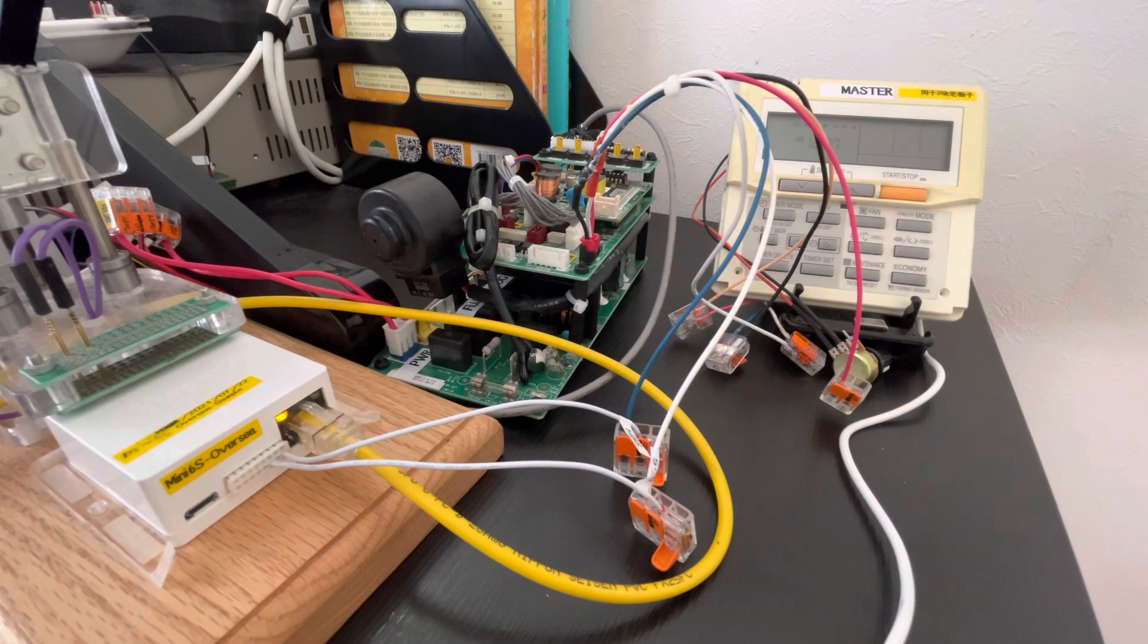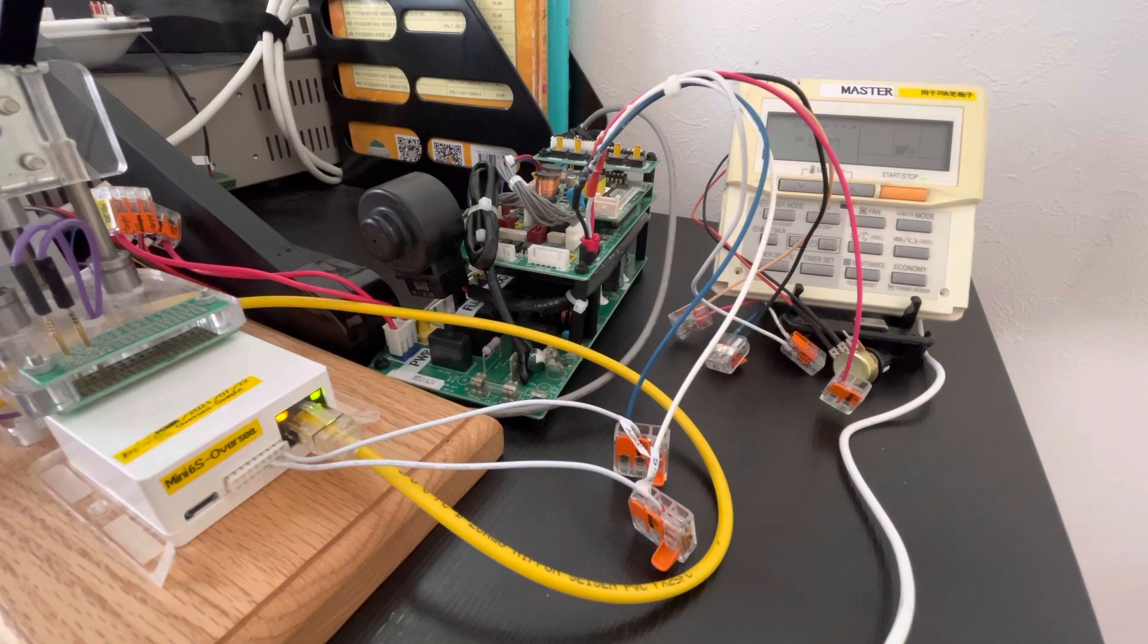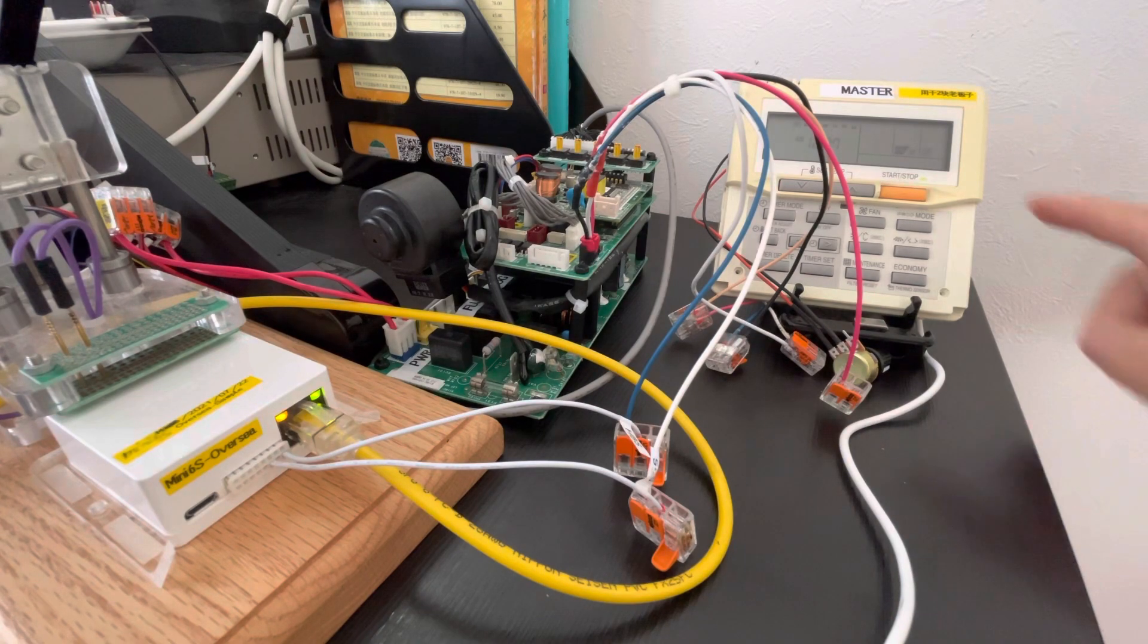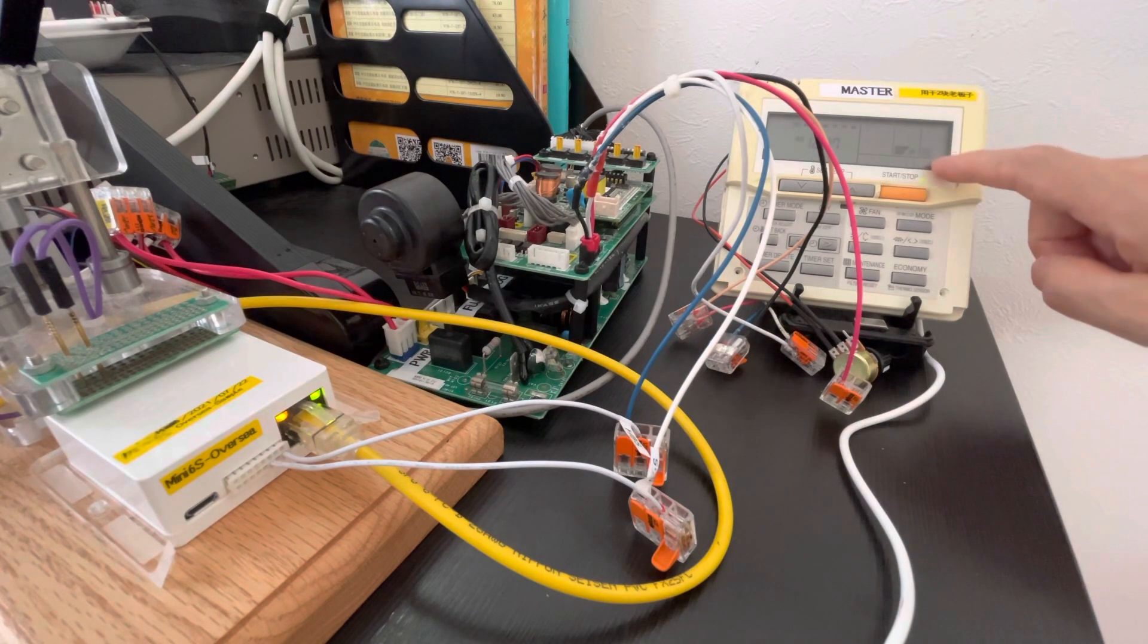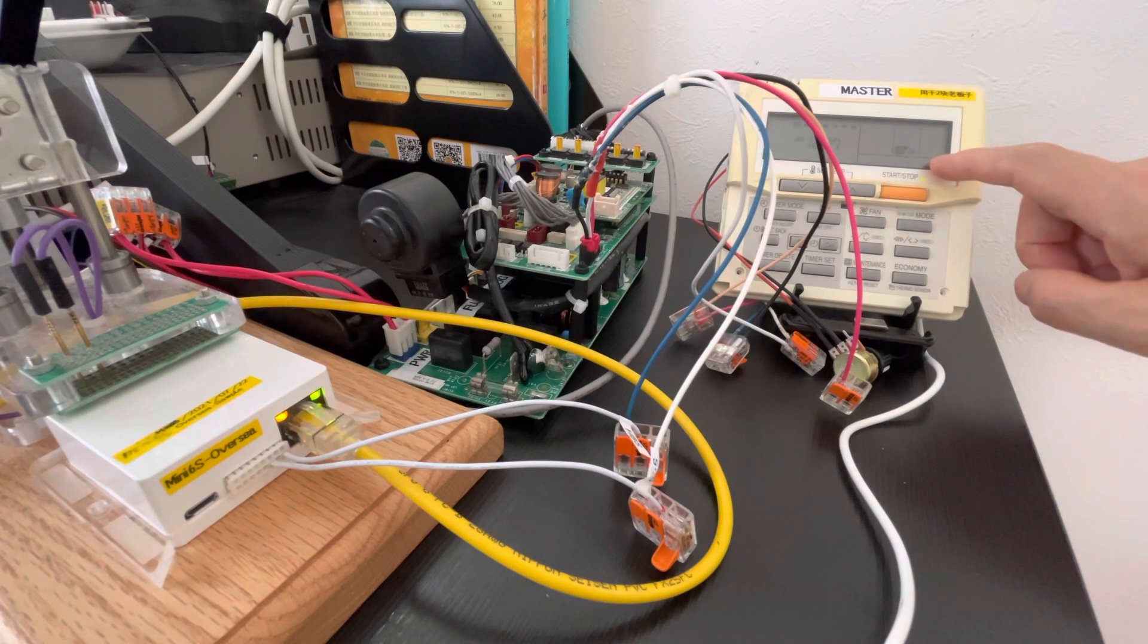Let me show you. It has the fan mode. Very good.